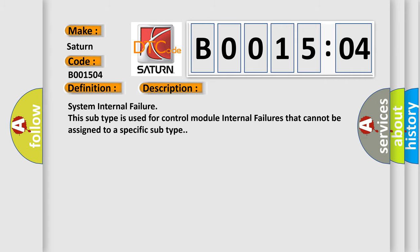System internal failure. This subtype is used for control module internal failures that cannot be assigned to a specific subtype.